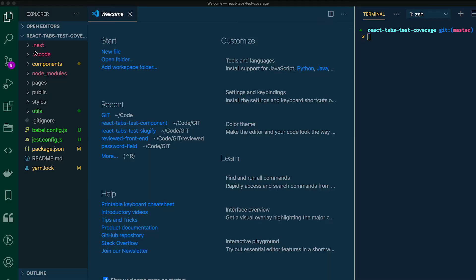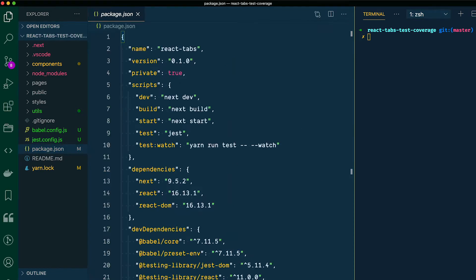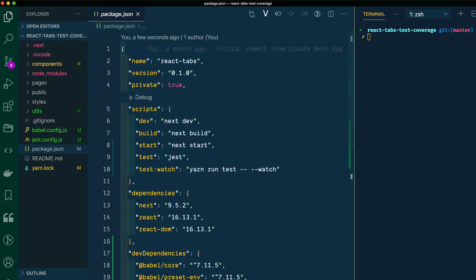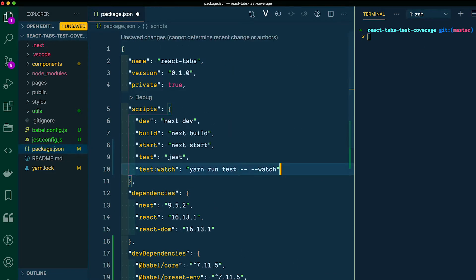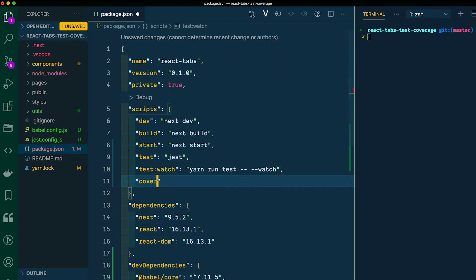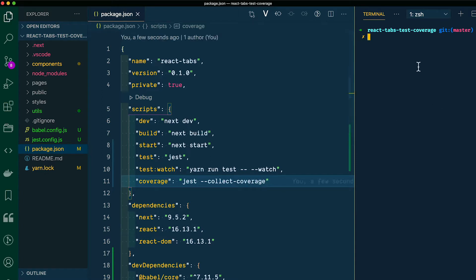This is pretty cool and will allow you to enjoy the fact that we've tested all the code in this little app. If you jump over to our package.json file, let's add one more script. Here at the bottom I'm going to add a comma and then I'm going to say coverage — just collect coverage. Give that a save.